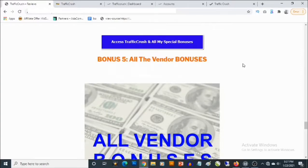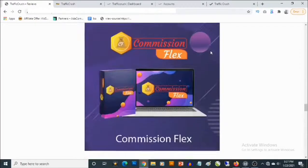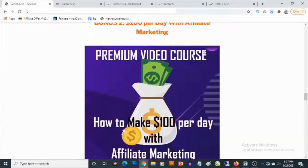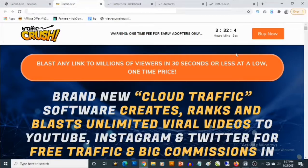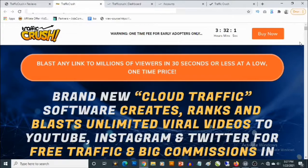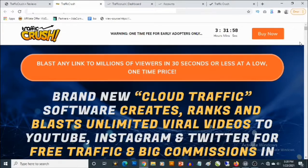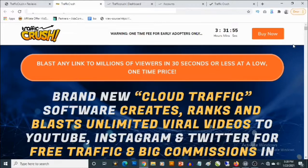What you need to do to lock in all these bonuses is click on any of the blue buttons on this bonus page. And when you click on any of these blue buttons, it's going to take you to the sales page of TrafficCrush where you'll be able to pick up TrafficCrush and where you're going to be getting full information about this suite of cloud-based softwares.